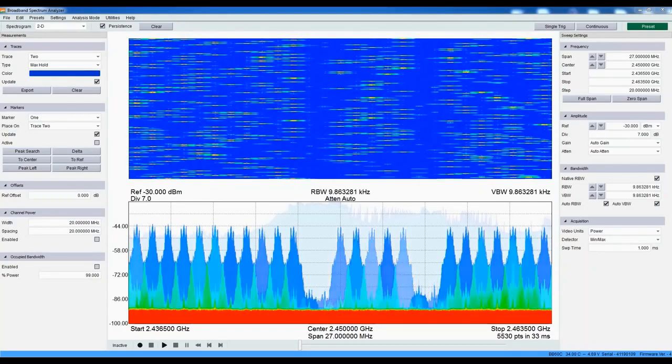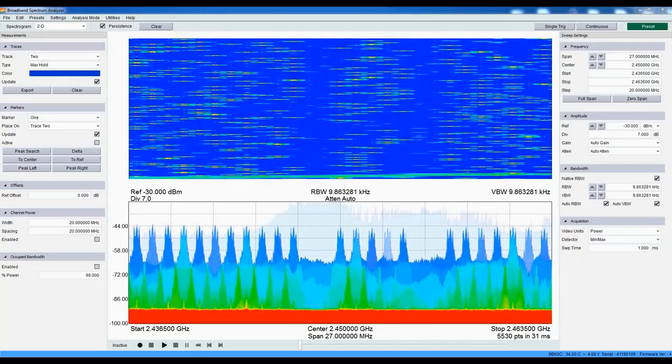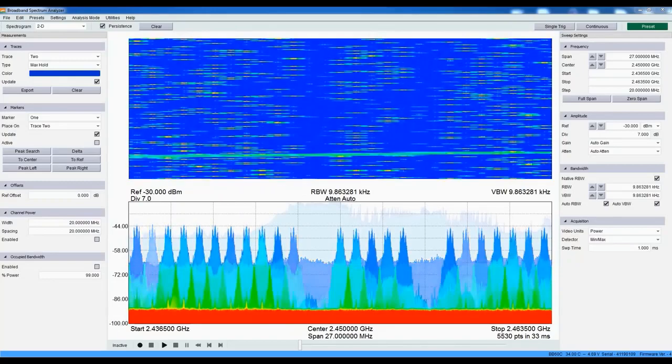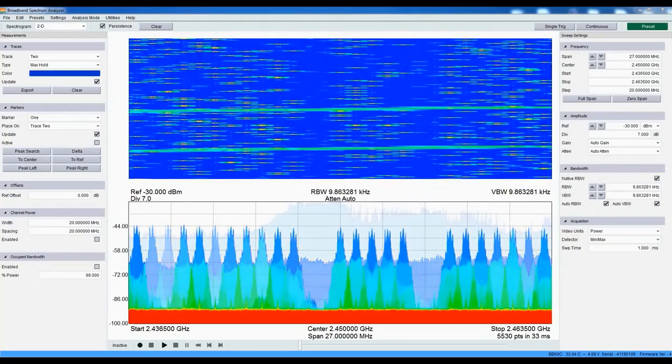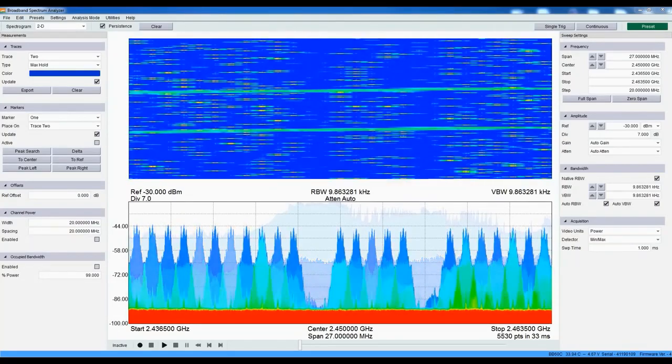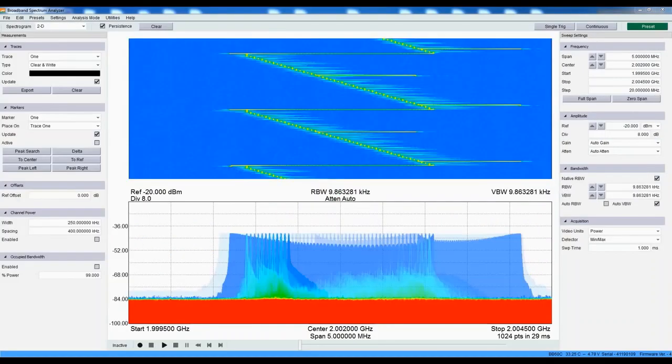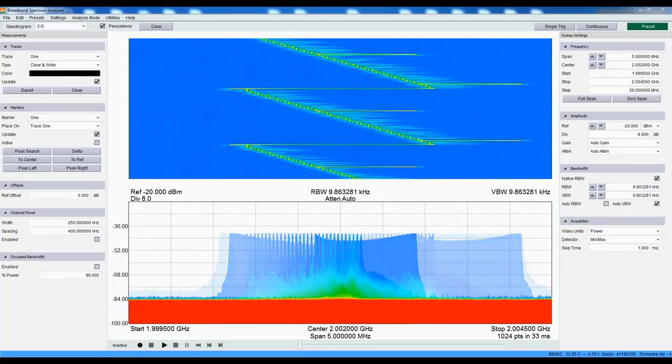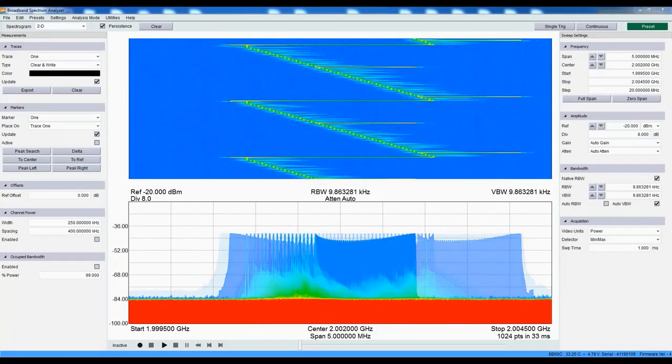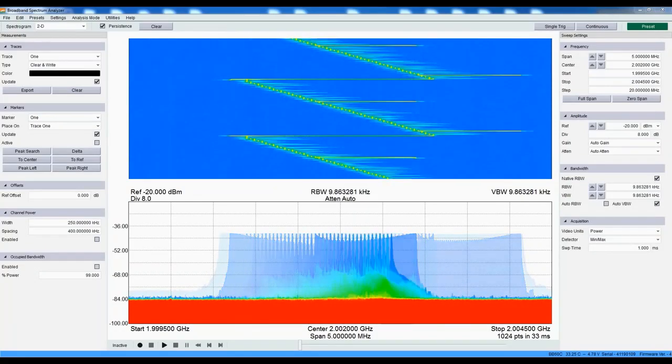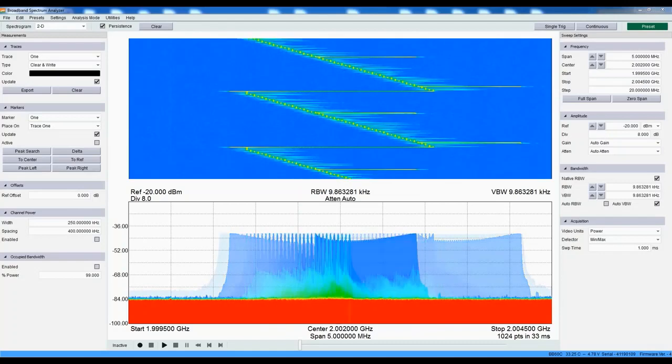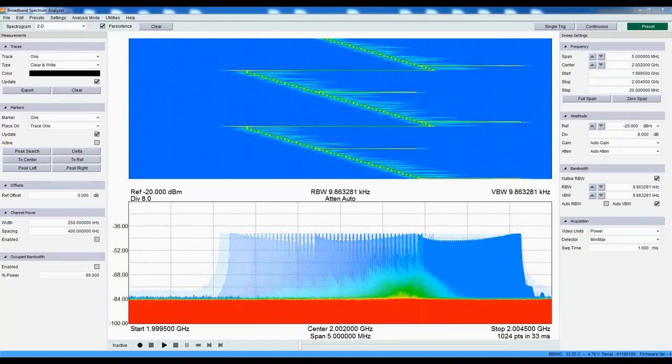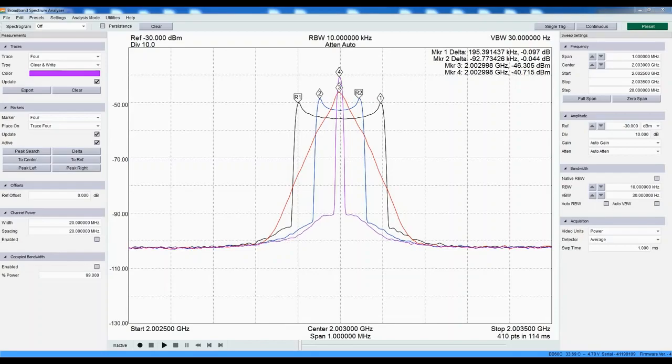Identify interfering signals and short-duration transmission bursts with the persistence and waterfall displays, and then characterize PLL overshoot and settling time using zero-span. Capture short-term spectral events such as PLL transients using real-time spectrum analysis. Add up to six traces and six markers to any configuration.